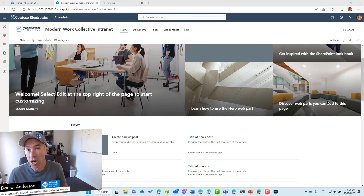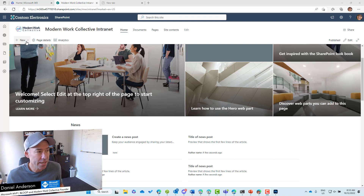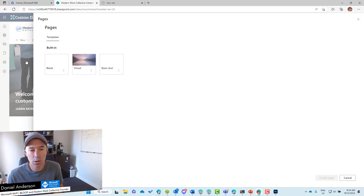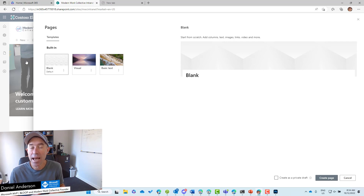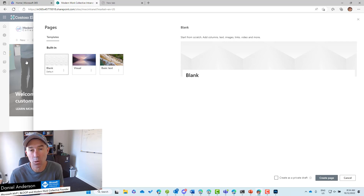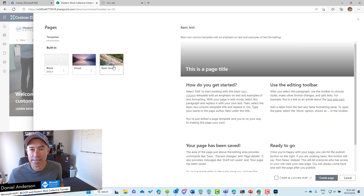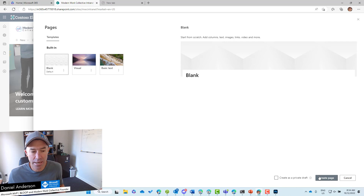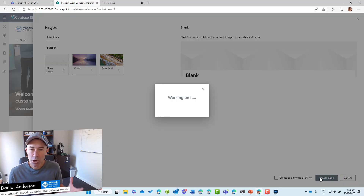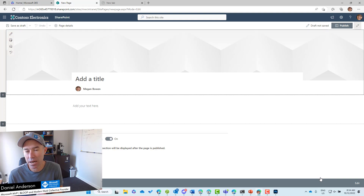These web parts live inside different sections and rows. I've created a blank communication site — this is out of the box, what you get when you provision a brand new communication site. Unless you've got a provisioning or site templating process in play, this is what you'd get when you create a new communication site. Out of the box we've got three different page templates: blank, visual, and basic text. I'm going to choose the blank template and create this page.